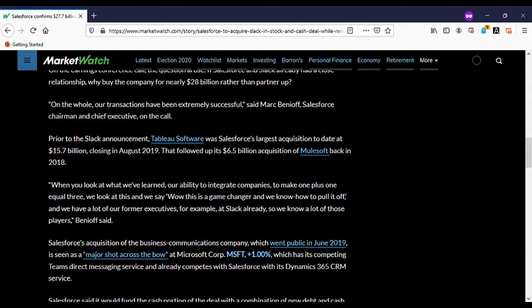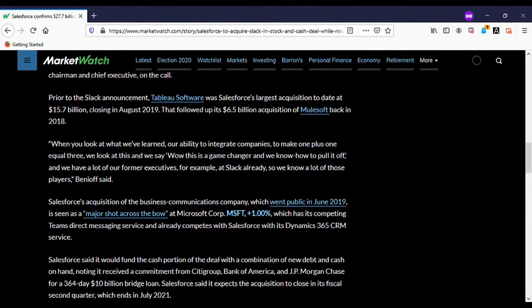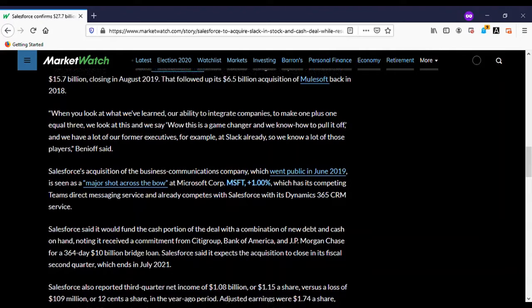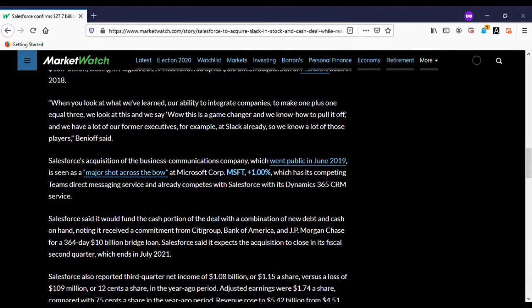On the whole, our transactions have been extremely successful, says Marc Benioff, Salesforce chairman and chief executive. I'm not going to mispronounce the guy's name, so B-E-N-I-O-F-F.